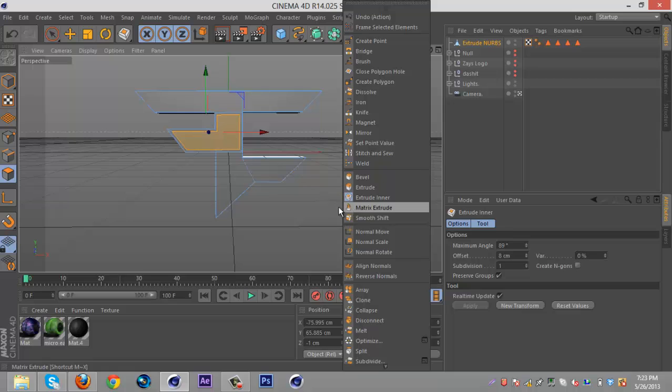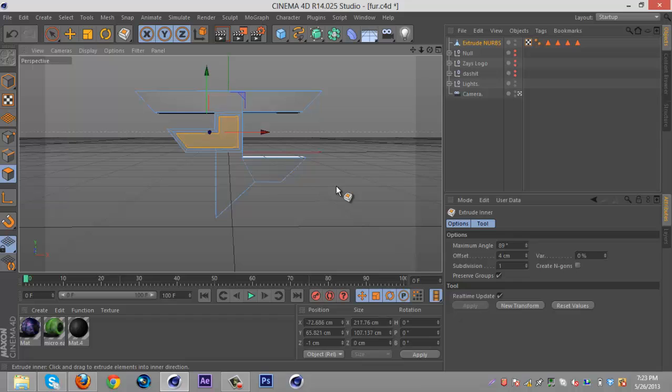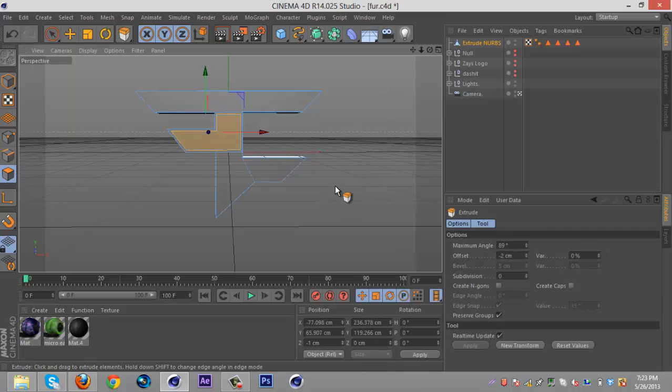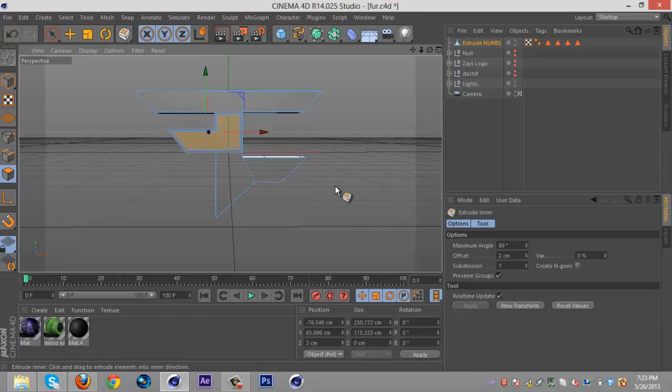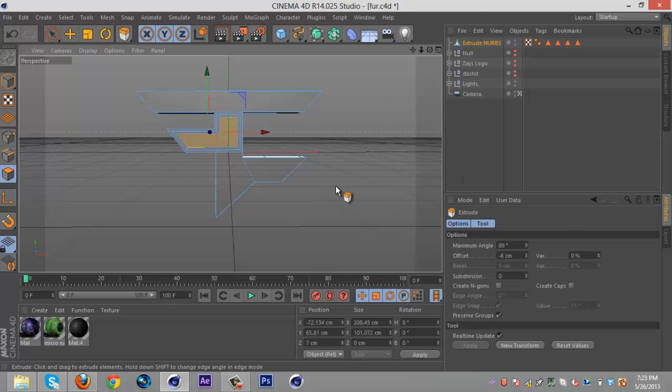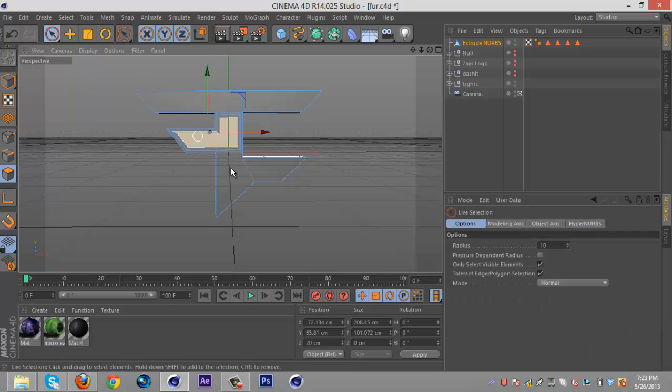Usually if you can extrude it inwards really far and there's no problems, what I usually do is go in a little bit, extrude it down a little bit, or extrude it in a little bit, then go inwards again, and then extrude it in. So you kinda have like a double bevel thing here, which is pretty cool.